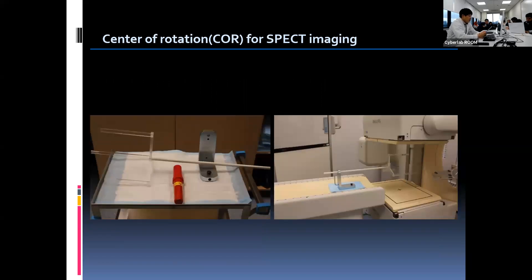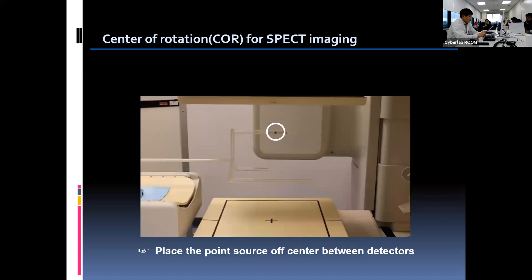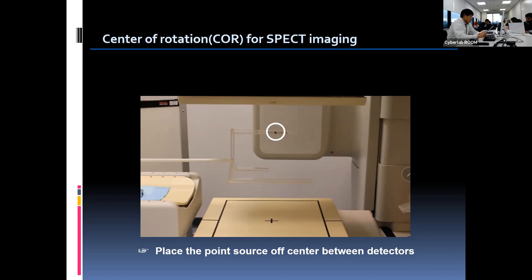For the COR test, we need 500 microcuries of technetium point source and a supporting fixture to hold the source, as shown in the picture on the right. Manufacturers may offer proper devices for their machines, and required items and test methods may differ between camera brands. Once the point source is placed off-center between detectors, SPECT acquisition can start. Different COR tests should be performed for each collimator that is practically used for clinical imaging, since different weight and fit of the collimator may affect variation. In cases where the camera is used in a 90-degree head position for cardiac study, COR testing should be done in 90-degree separation as well as in the 180-degree position.